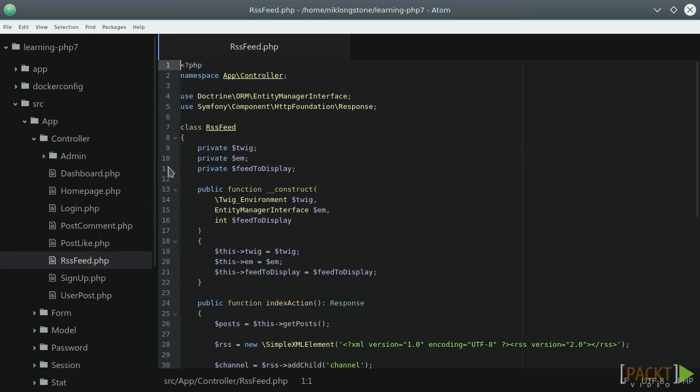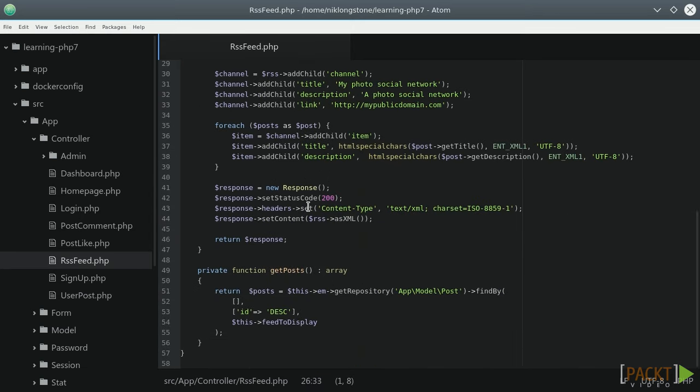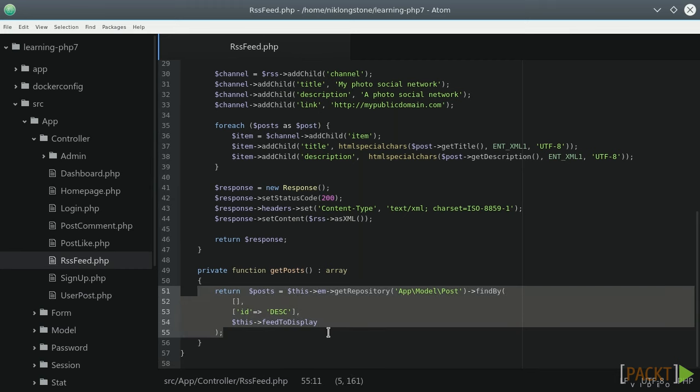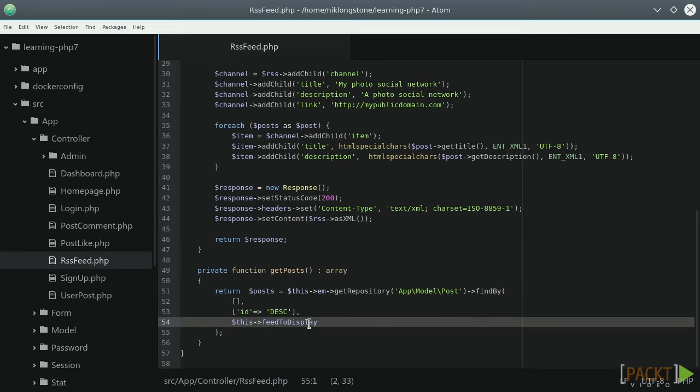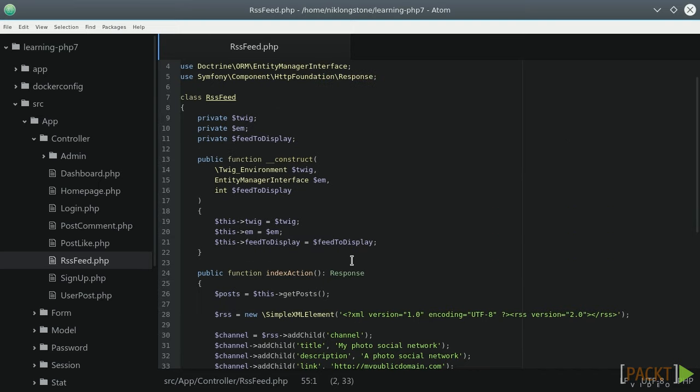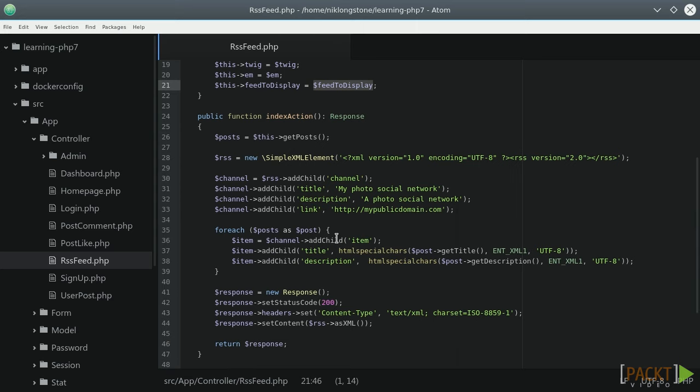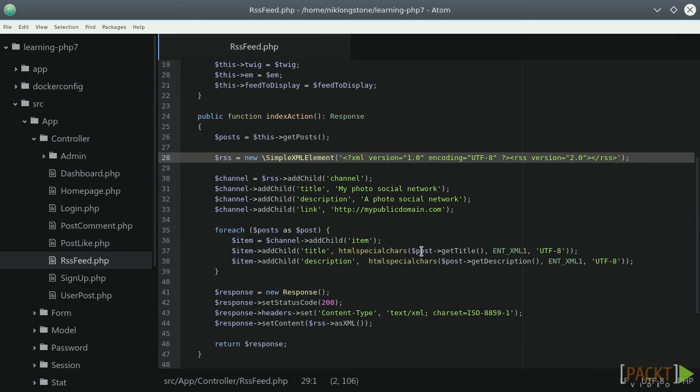The code inside the controller should look like this one. The getPosts method just fetches the last 10 posts from the database. We are using the feedToDisplay variable via dependency injection to set this limit. The index action method uses the SimpleXMLElement PHP class to define an RSS XML document.